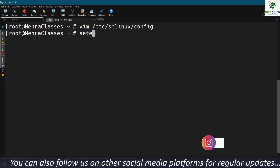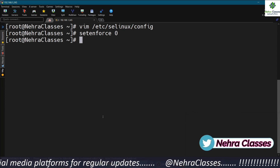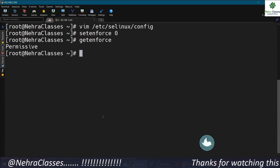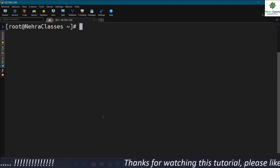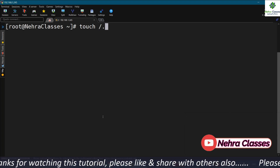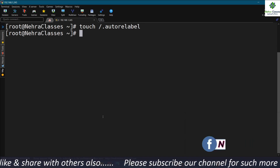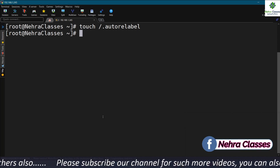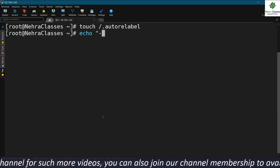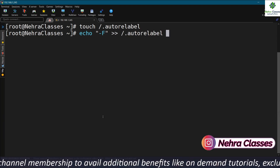Now we execute the setenforce 0 command to make SELinux permissive. We verify with getenforce — it should show permissive. After that we create the .autorelabel file on the root by running: touch /.autorelabel. Then we add the -F option to this file using: echo -F >> /.autorelabel.